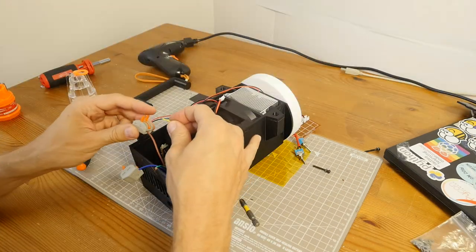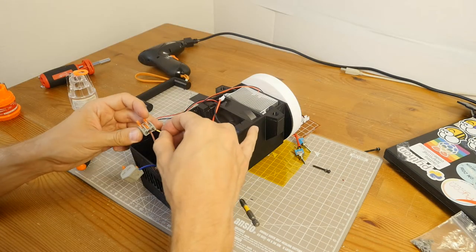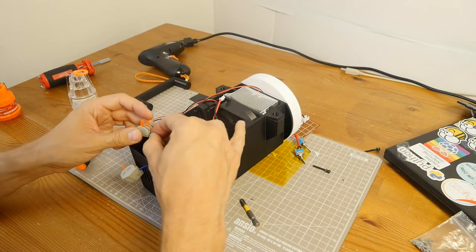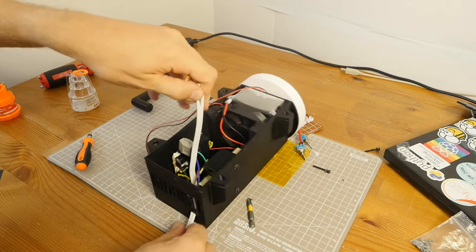Now, I connect the 12V power supply and LED driver to AC using WAGO connectors.